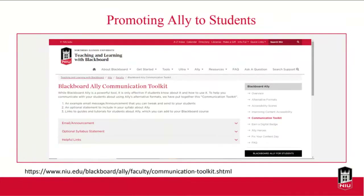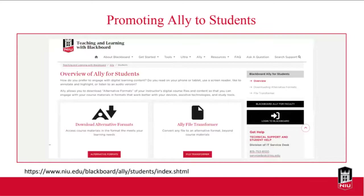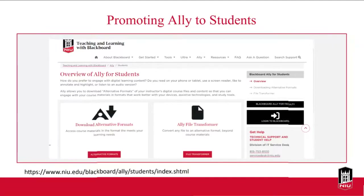Let students know about Ally. There's also an overview of Ally for students that talks about alternative formats and the Ally file transformer, with resources for them to explore. Definitely promote it, explain why it might be useful to them, and see how they use it to see whether it makes a difference.